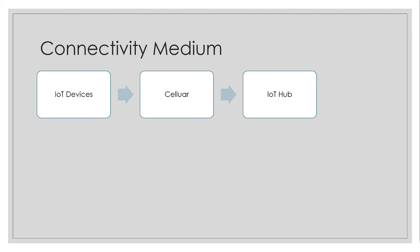But if you don't have such a connectivity of a Wi-Fi or a LAN, then it is better to go with a cellular network. But again, when you are going with a cellular network, it is better to reduce the amount of data what you are sending from IoT device to IoT Hub. So that as the data is less over the cellular, it can be much more effective.